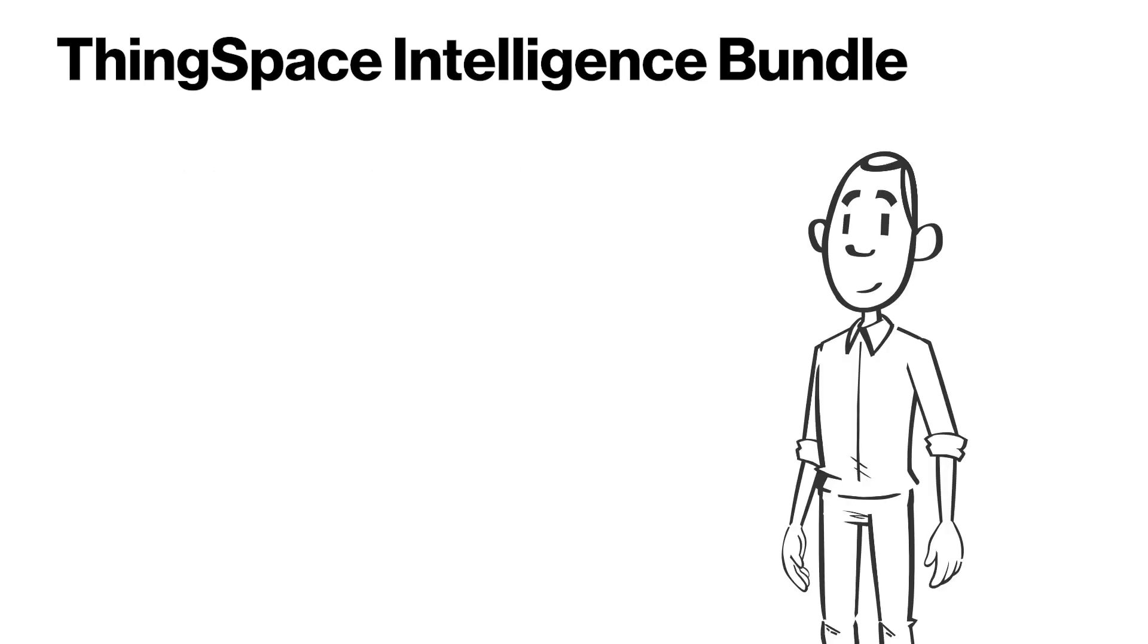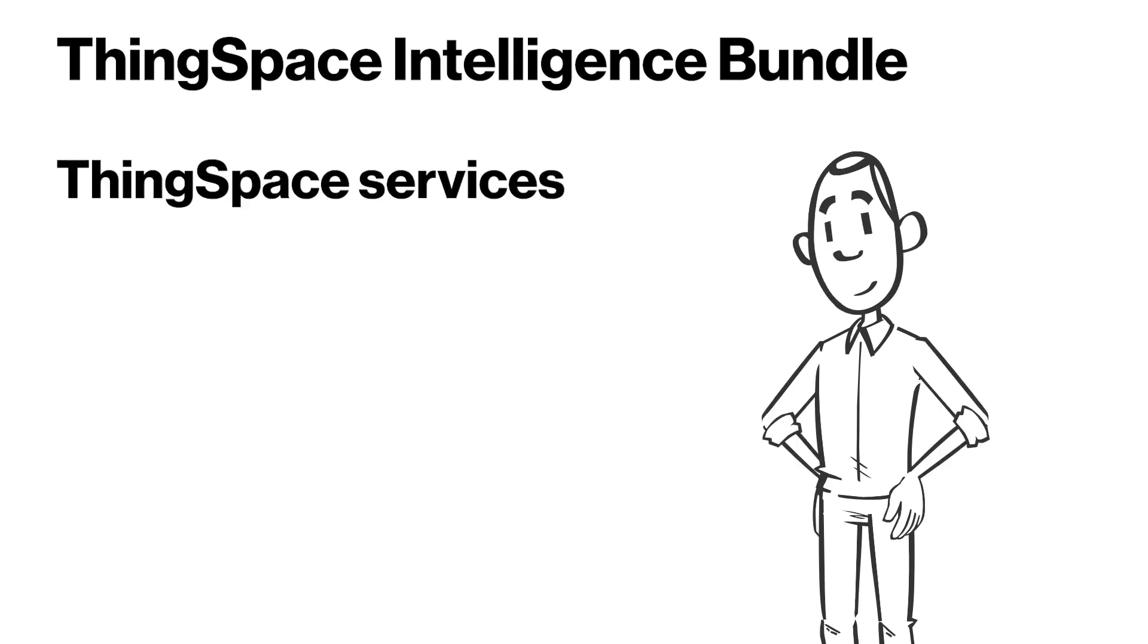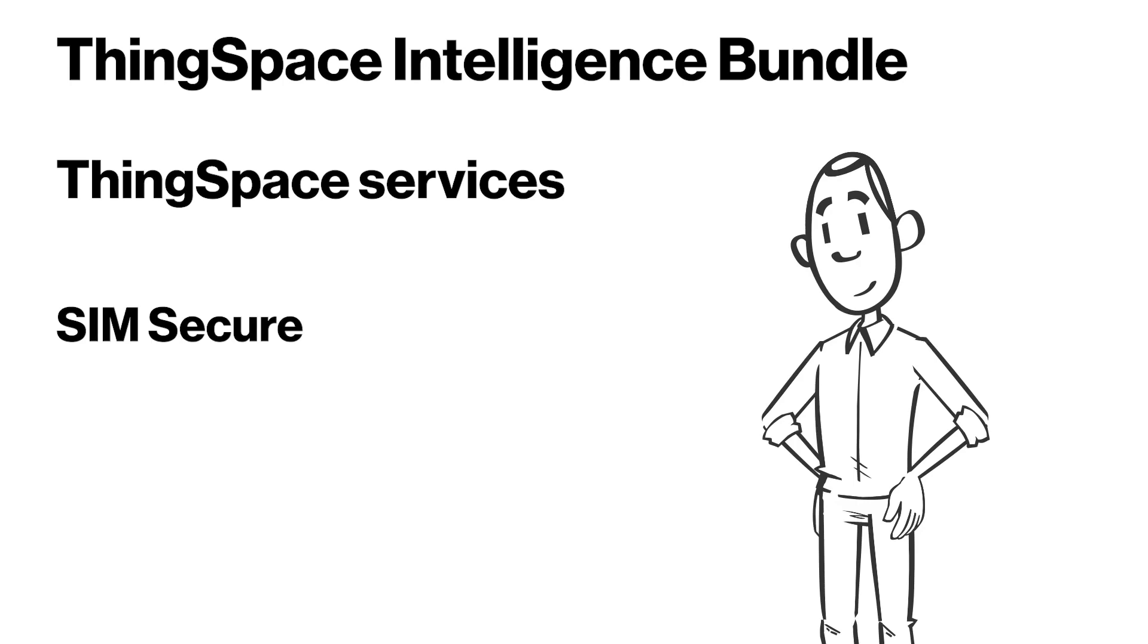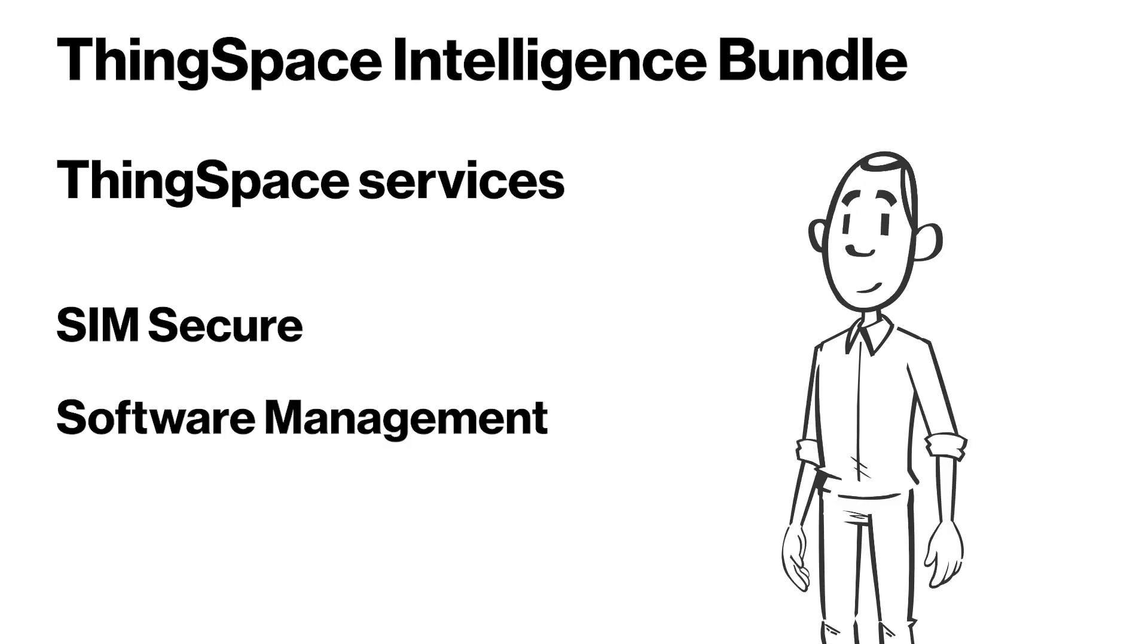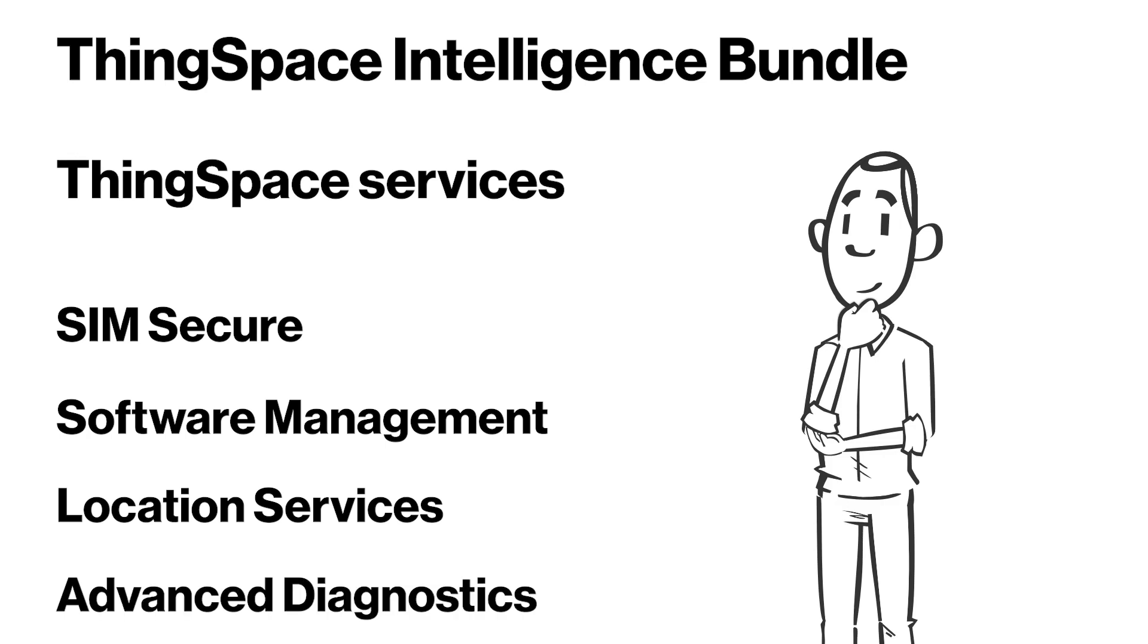With the ThingSpace Intelligence Bundle, you will also get access to the core ThingSpace services, including SimSecure, Software Management, Location Services, and Advanced Diagnostics.